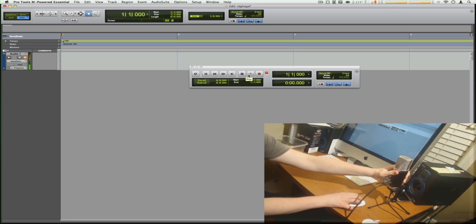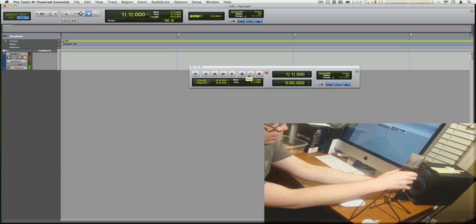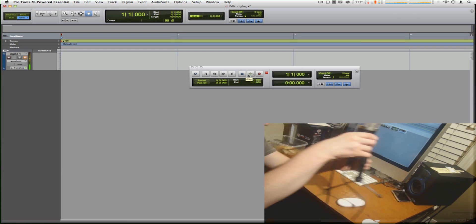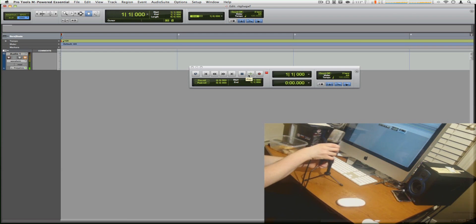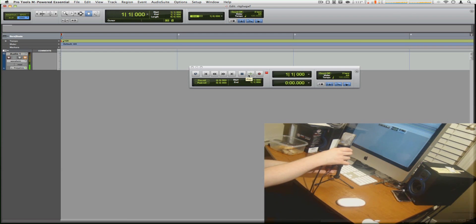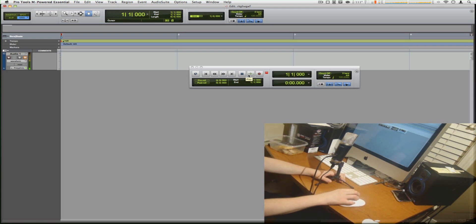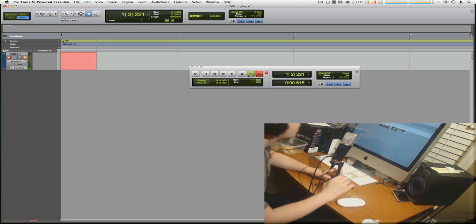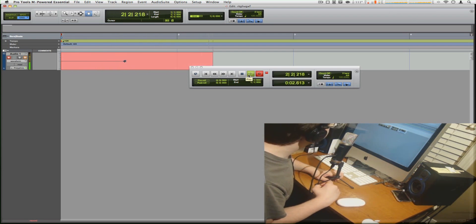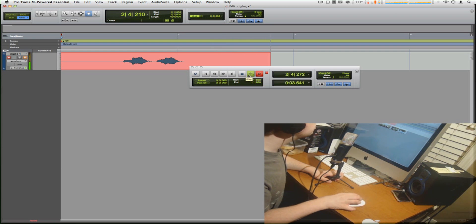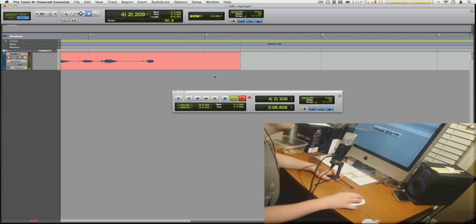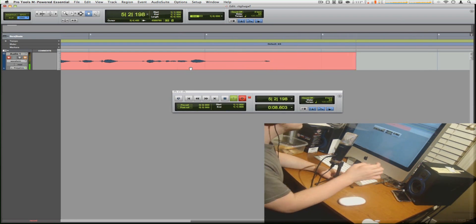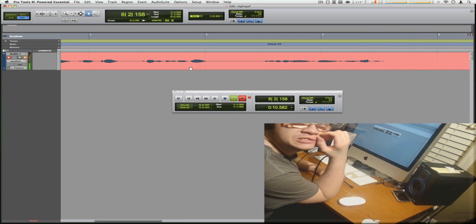So I'm going to press record now, and here we go. Let's see if it's going to work. Hello, hello, testing, testing, one, two, three. So as you can see there, you see the waves going and it works.